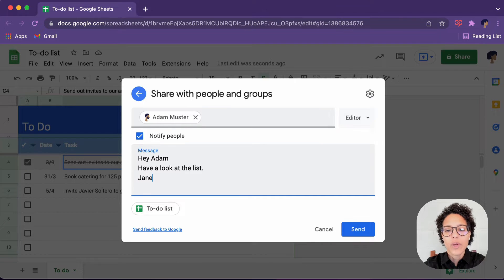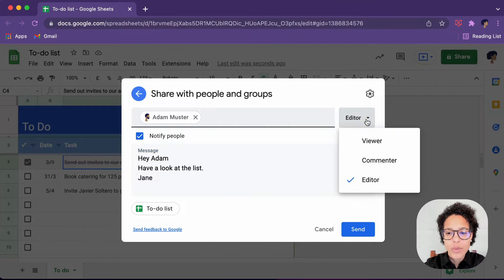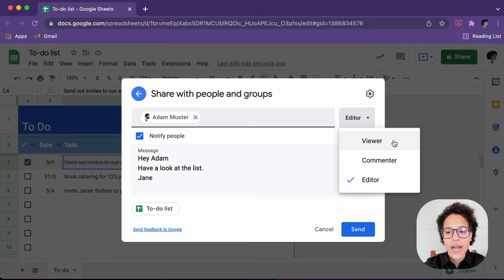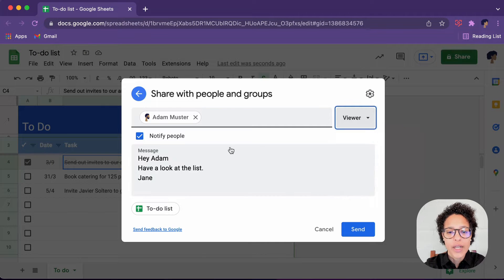Now, very important, we said we wanted to share this file with him as viewer. So you click on it like so.